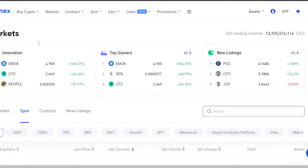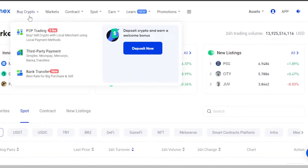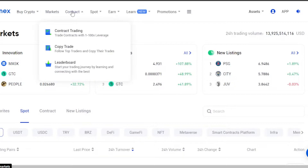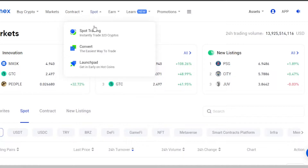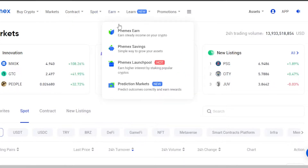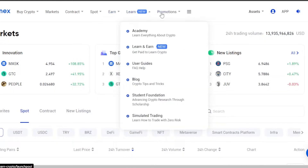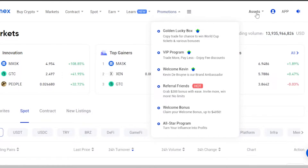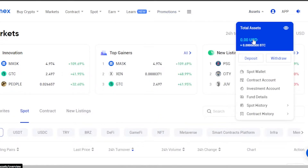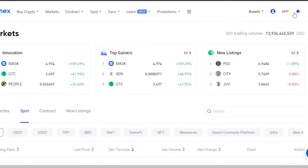I have signed into femix.com and you can see right here I will be able to avail all of these different options. We have Buy Crypto — which includes P2P trading, third-party payments, and bank transfers — then we have Marketplace with contract trading, copy trade, and leaderboard. In Spot we have spot trading, convert, and launchpad. In Earn we have Femix Earn, Femix Savings, Femix Launch Pool, prediction makers, and we have Learn and Promotions. Here we also have our Assets and Account.